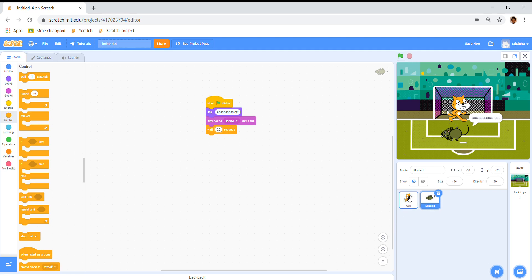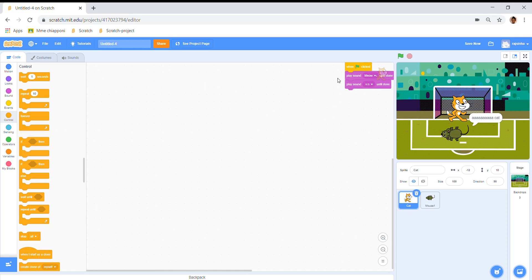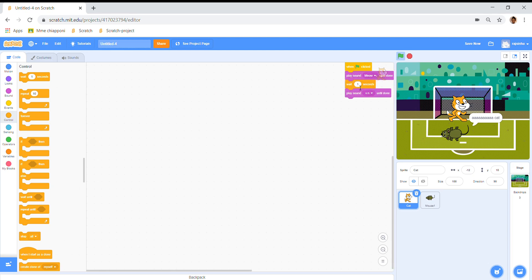And then the cat shouldn't wait — he should speak, he should wait. I'm going to put another wait right here. Cat! Cat! Cat! Now let's try.